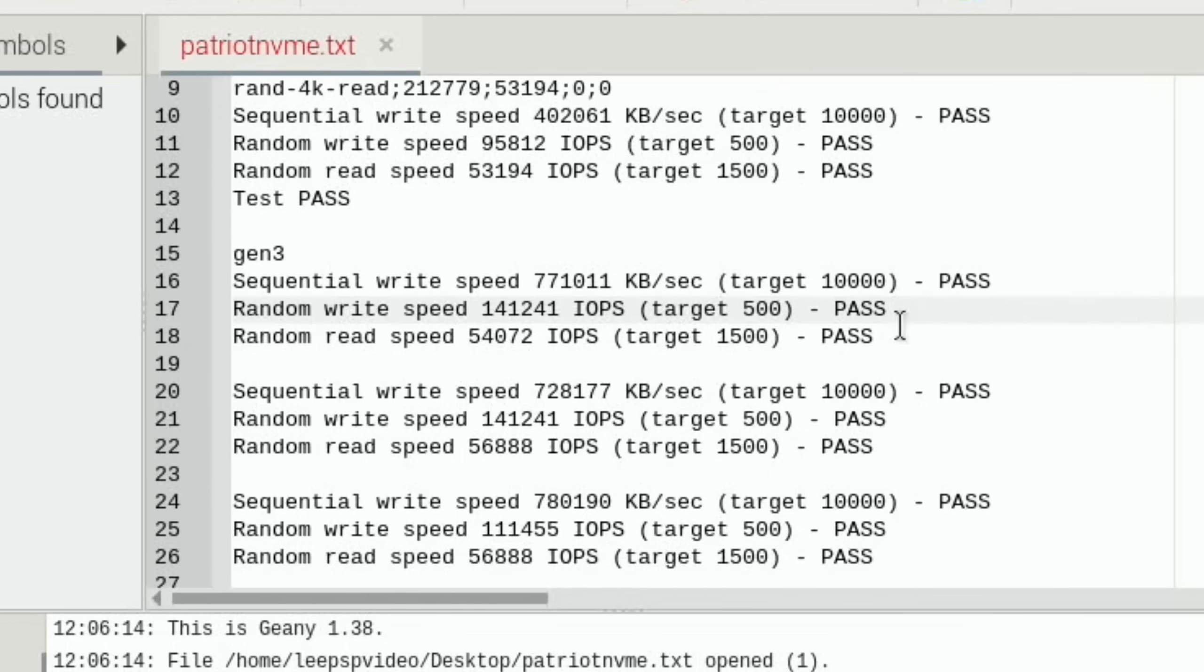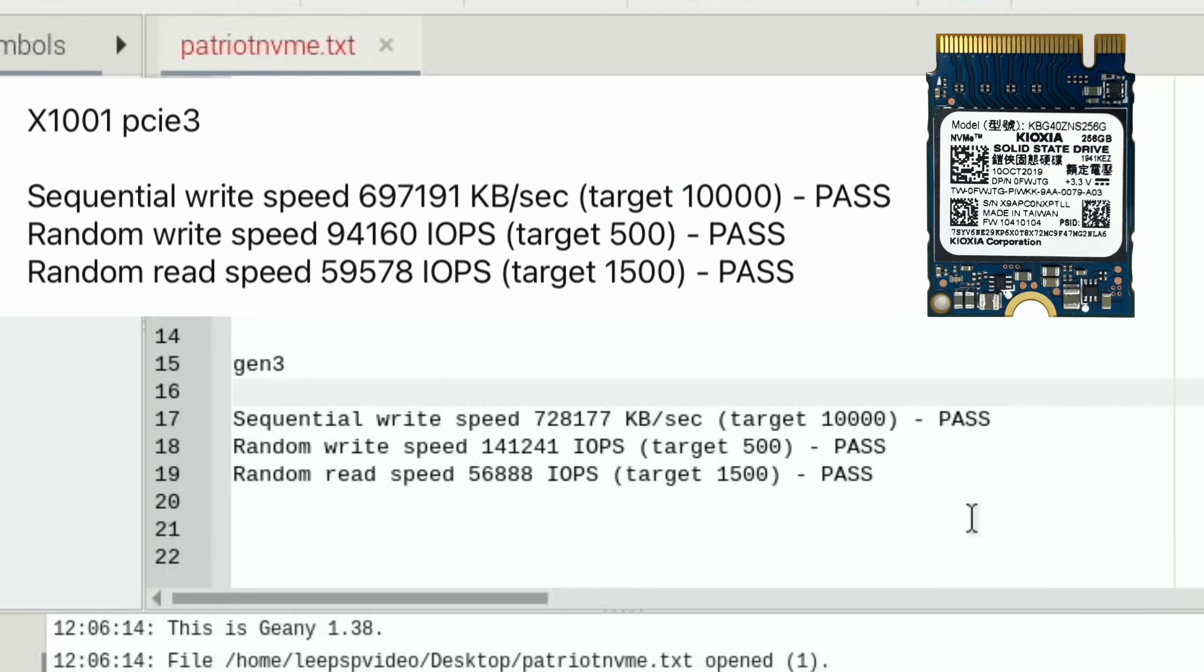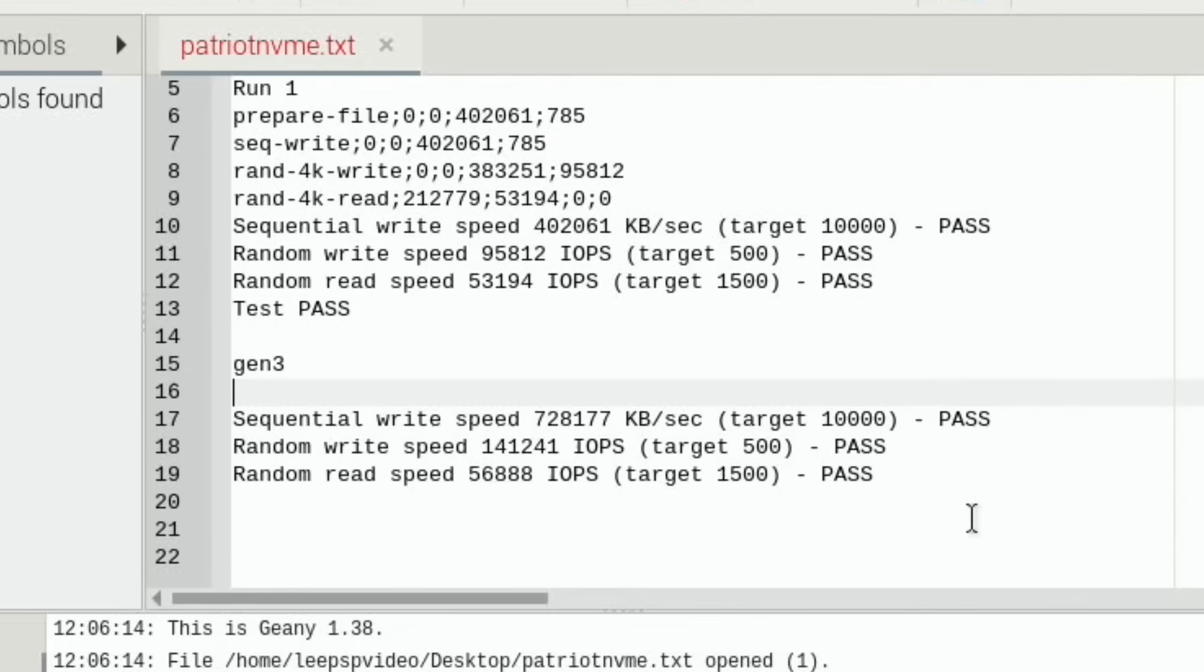Let's delete the others. And if I compare the speed to the Kioxia drive that I've got, sequential write speed was faster in the Patriot, random write speed was faster in the Patriot, but random read speed was slower than the Kioxia. So the Kioxia comes out better, I think, because random read speed is more important for running an operating system. But that's still a very respectable score for a really well-priced NVMe drive.